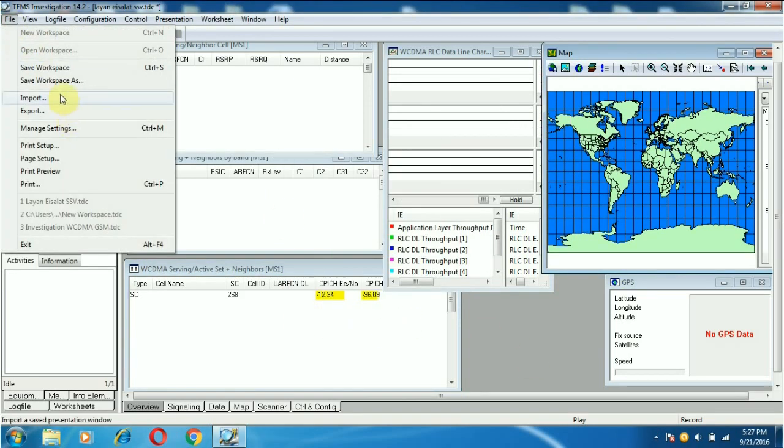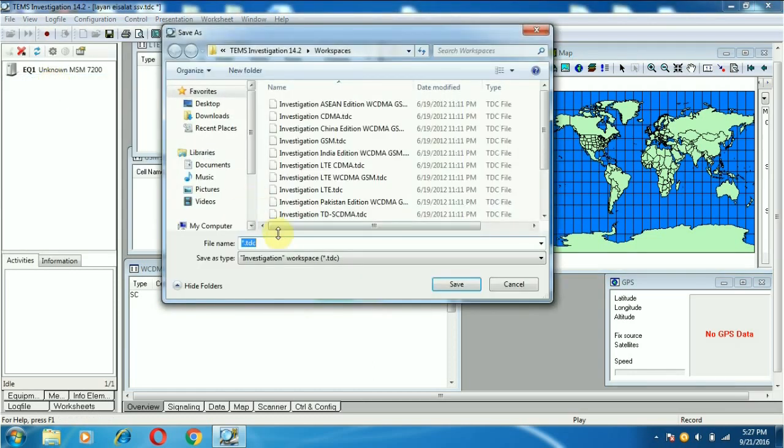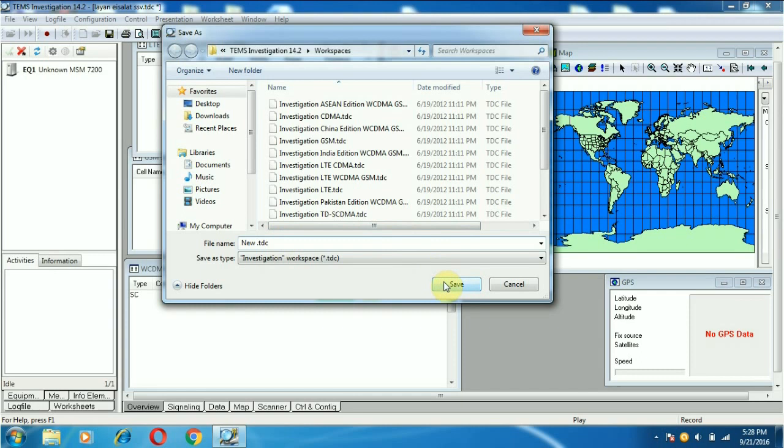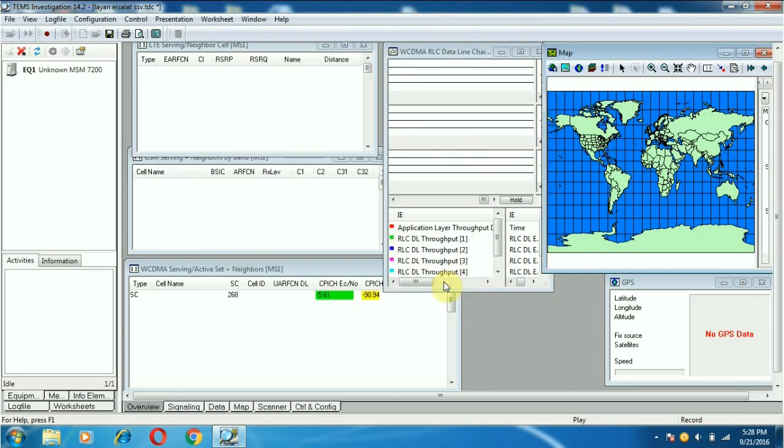Now I am going to save my workspace. Enter the workspace name and save. Thank you for watching.